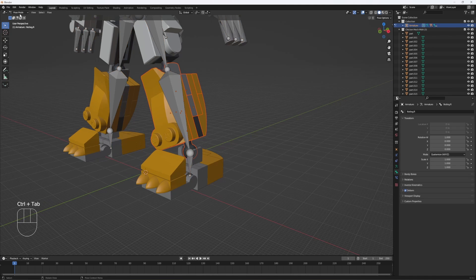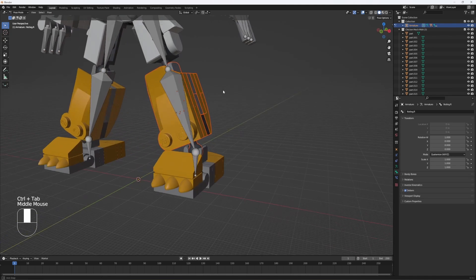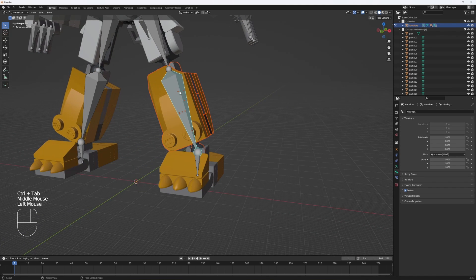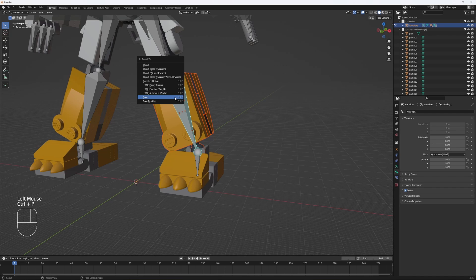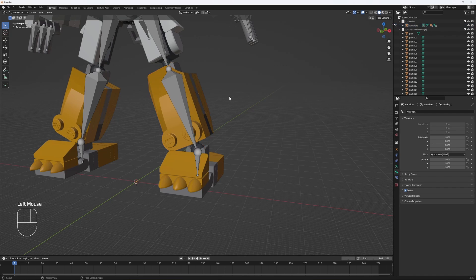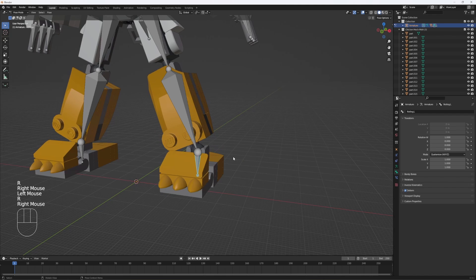Hit control tab, or go up there to hit pose mode. Click on the bone you want to parent it to, and hit control P, and click on bone. Now they should both be parented to it and move individually.